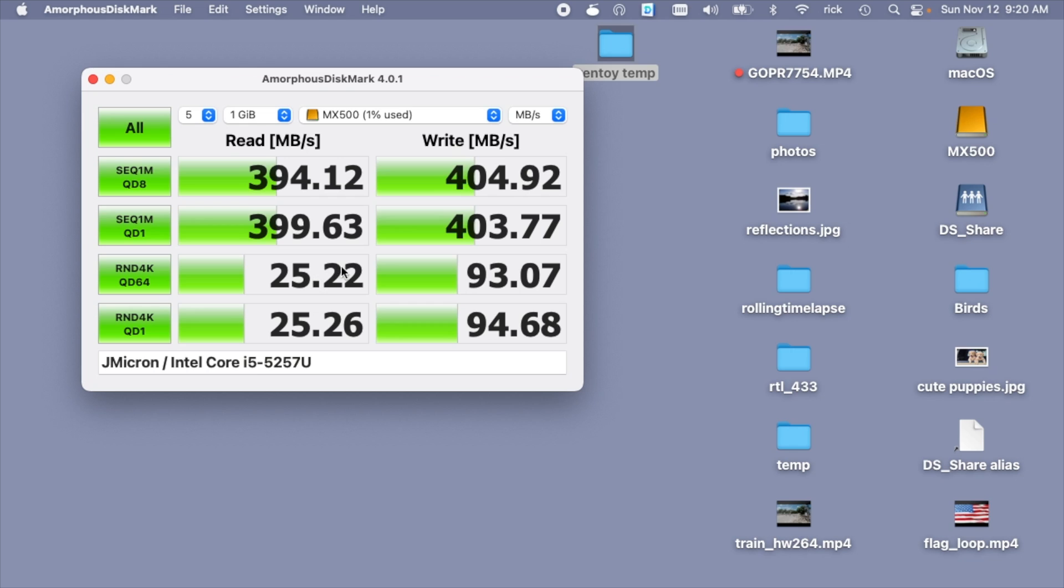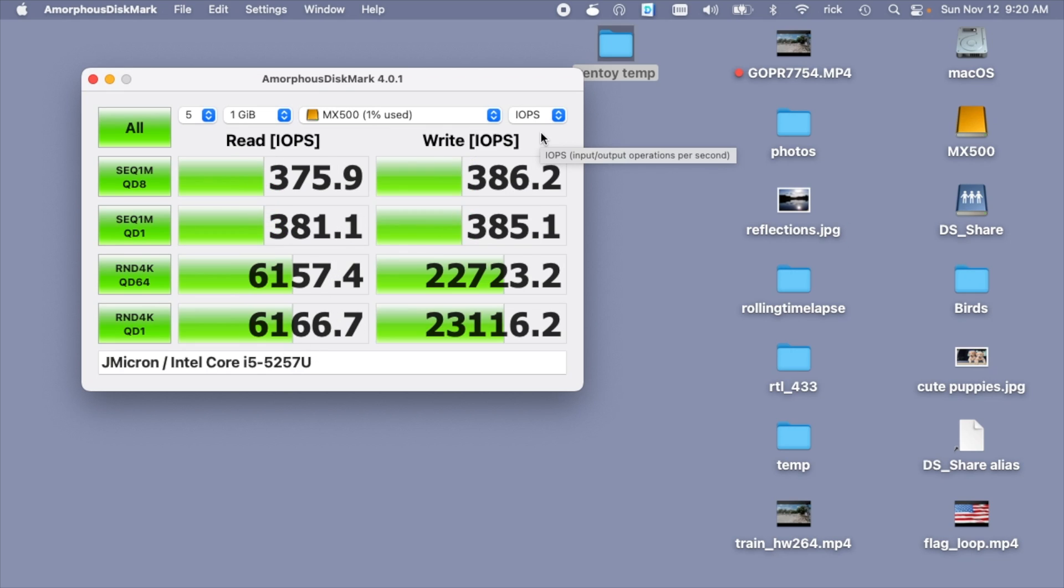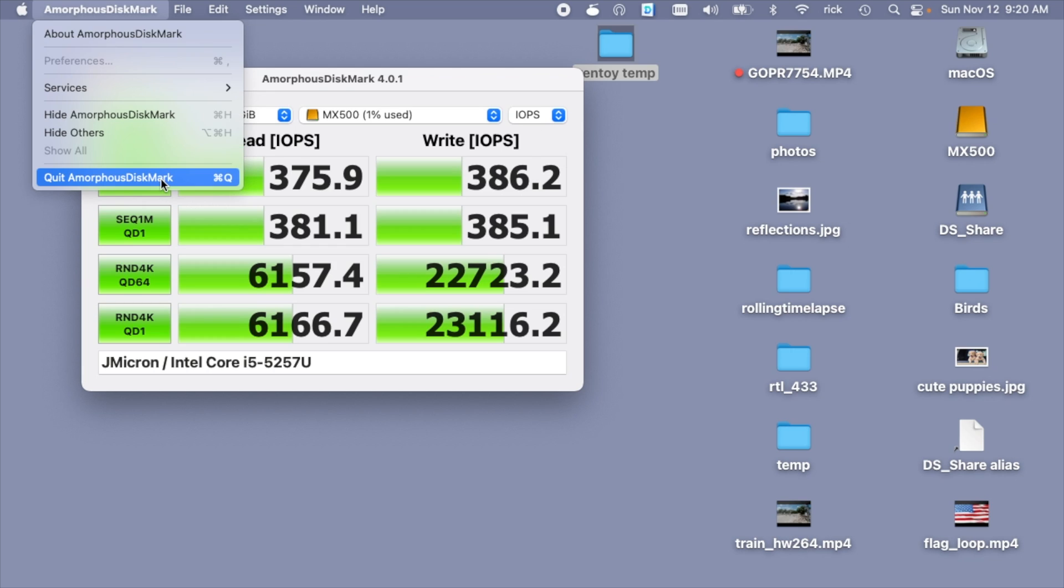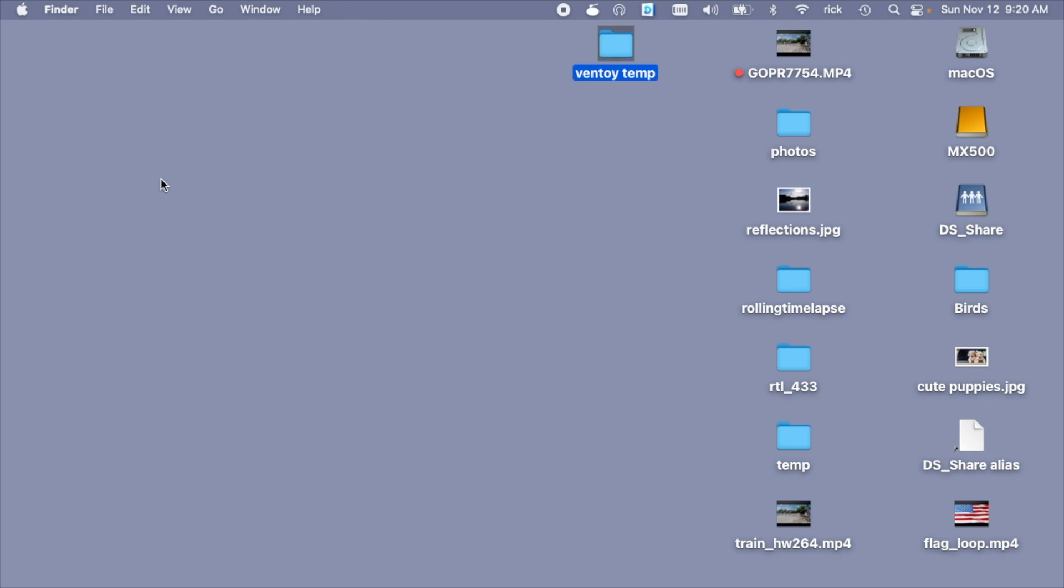Then when we go to random, the writes are about a quarter of the speed, and then the reads are a quarter of the write speed. So the random performance is not going to be as good as sequential. And here we have the results for the IOPS. Let's quit this.